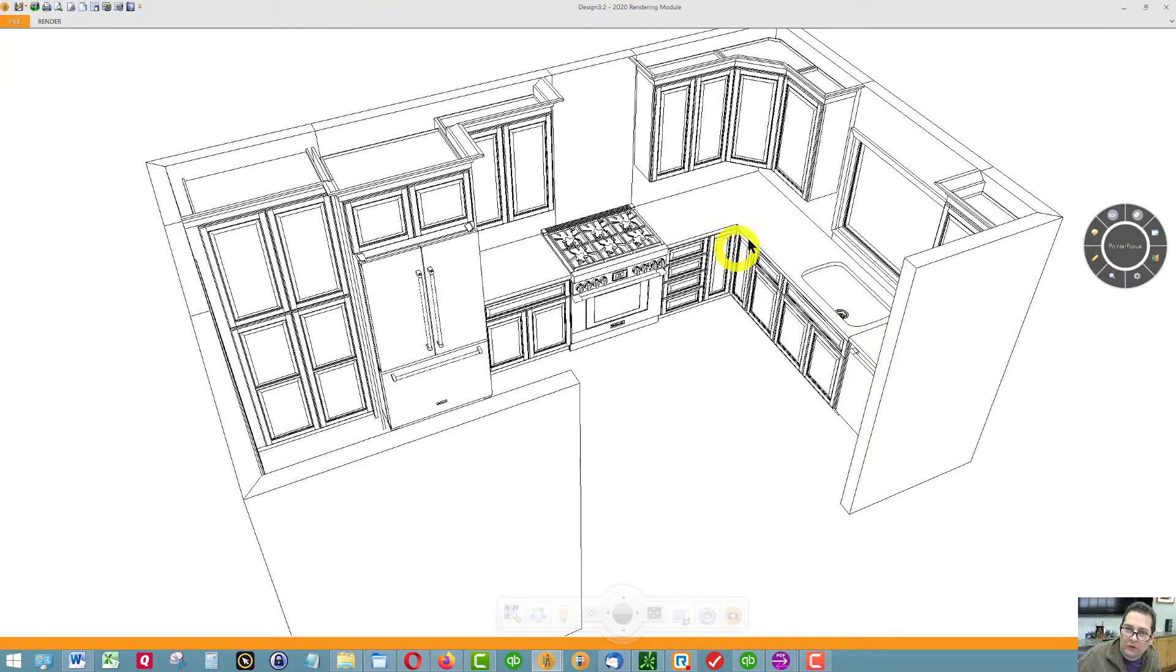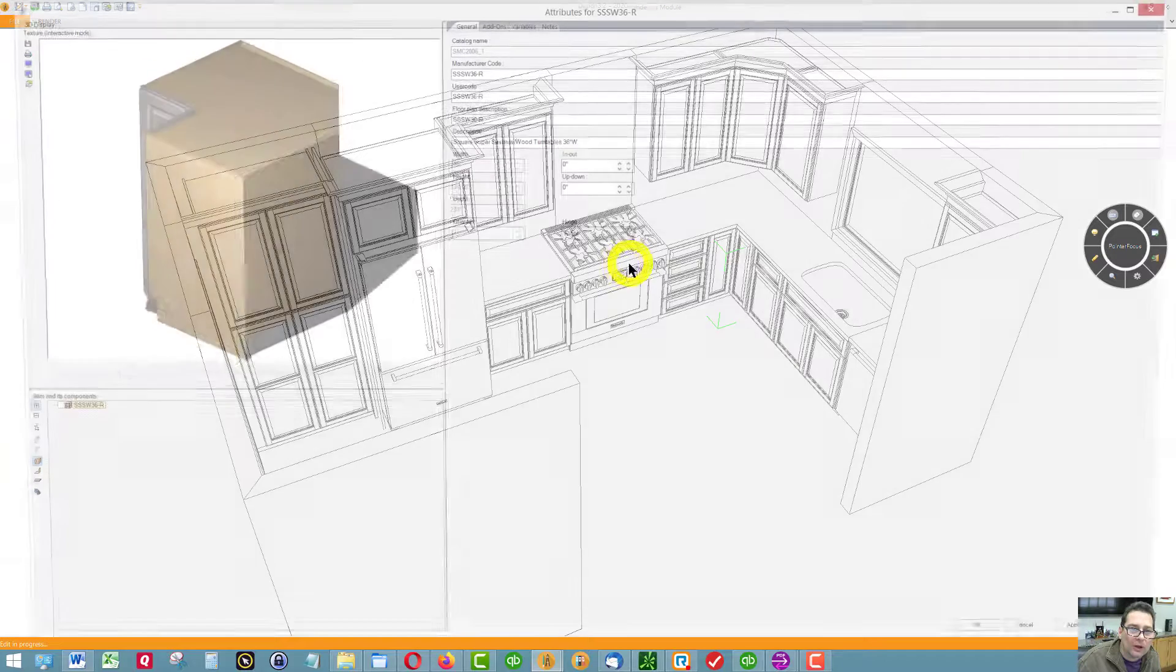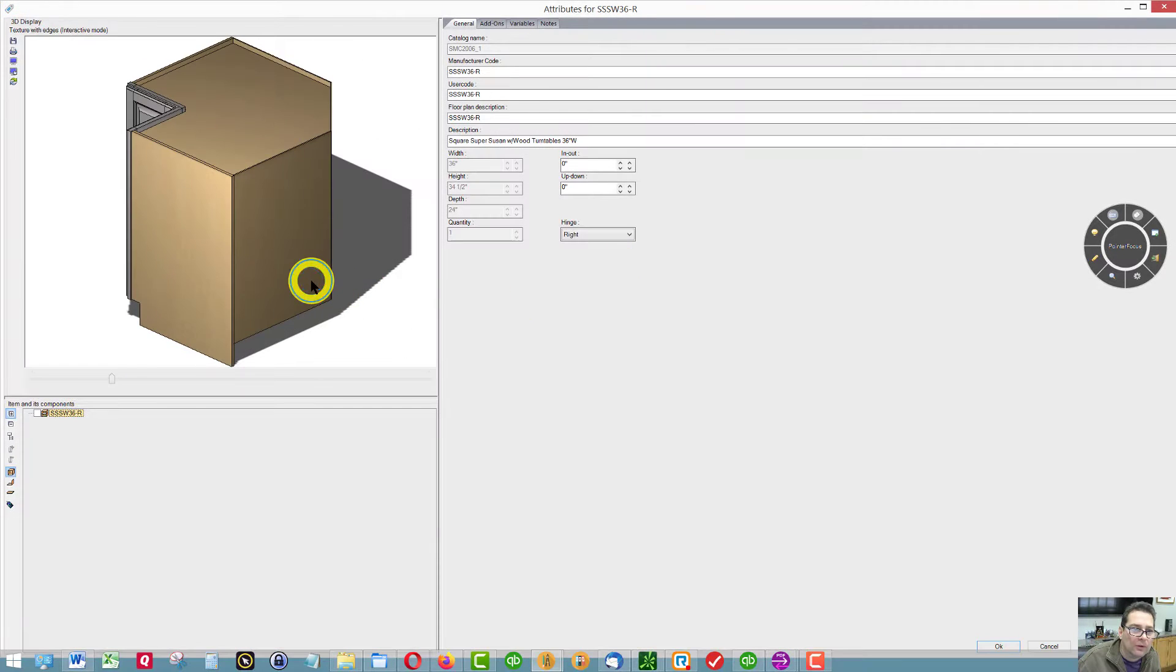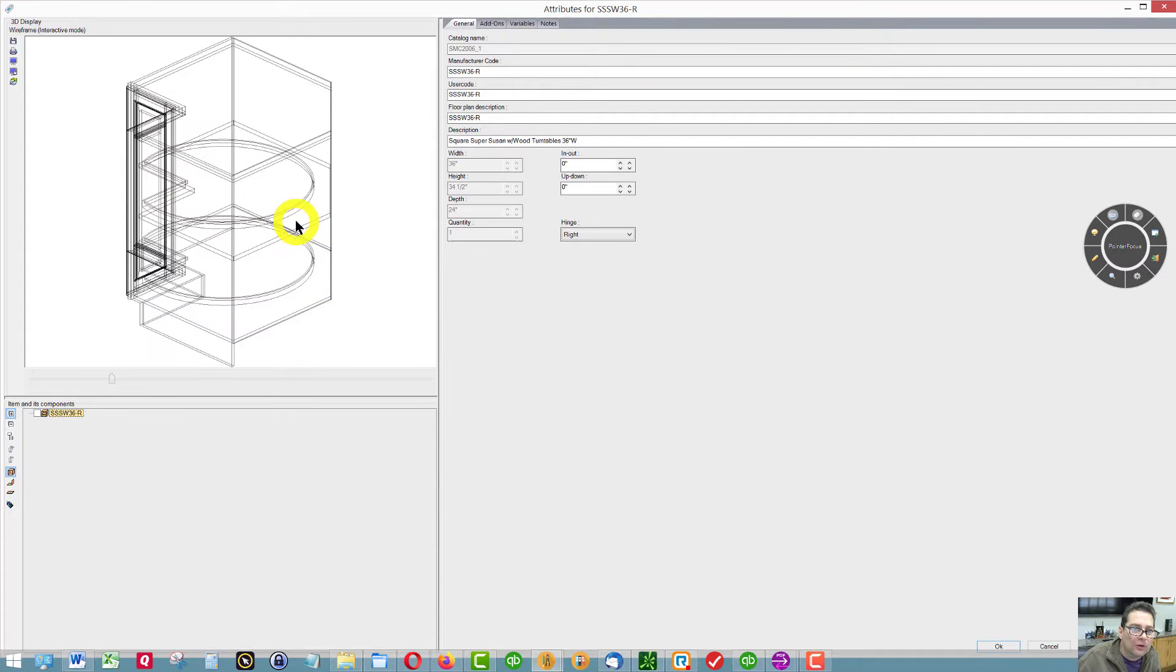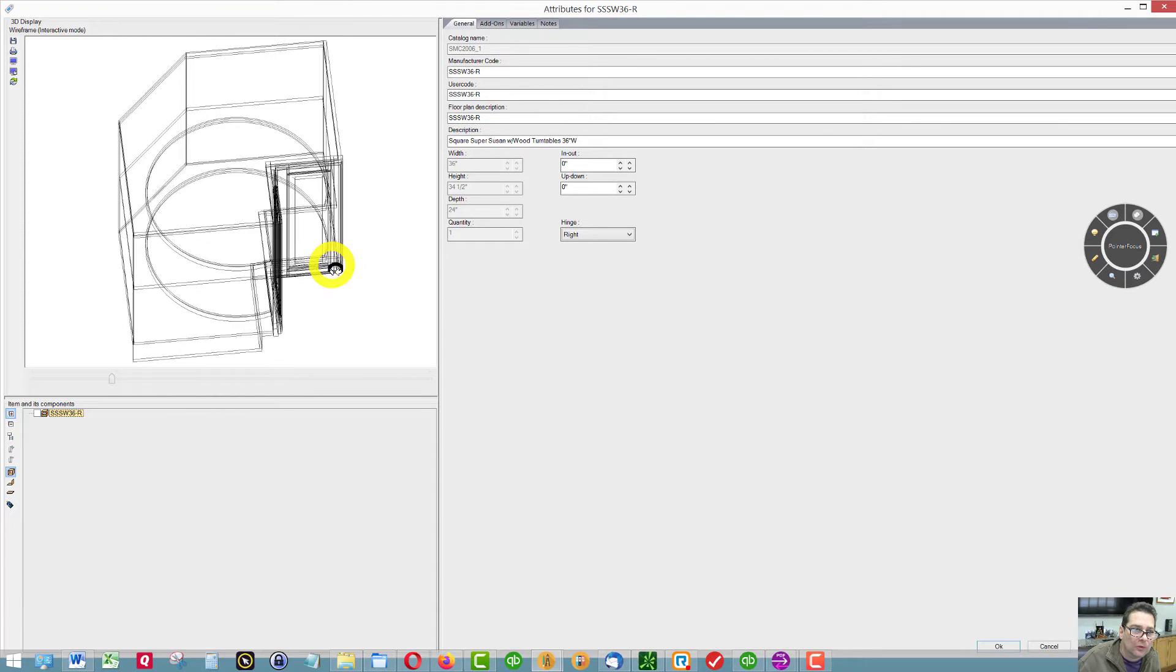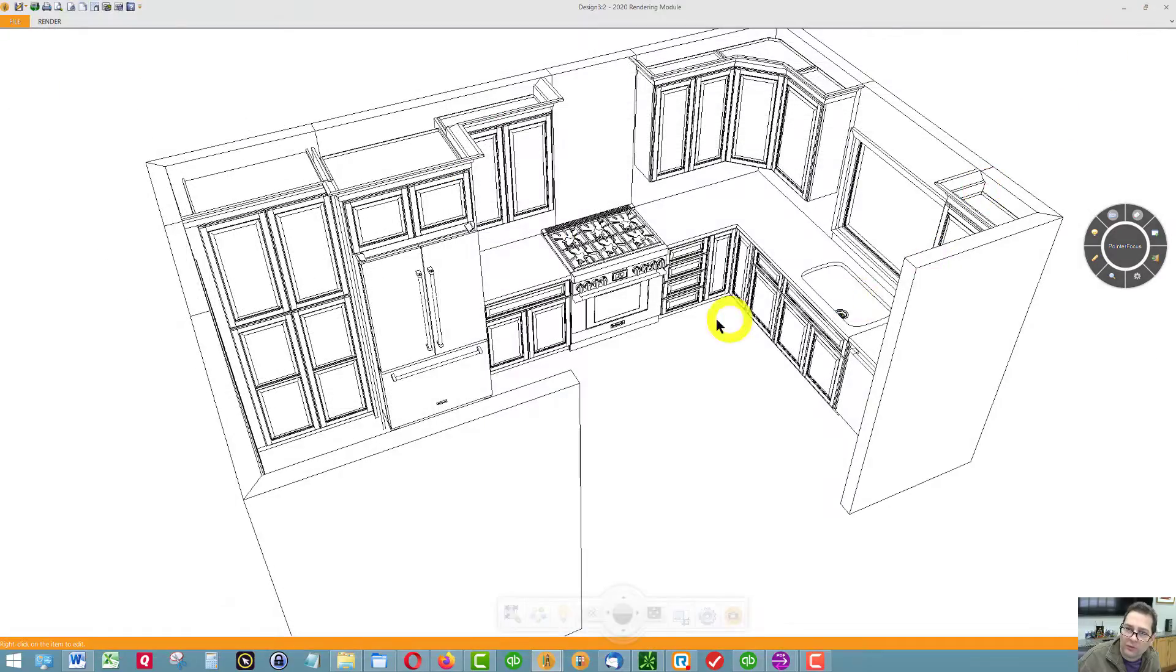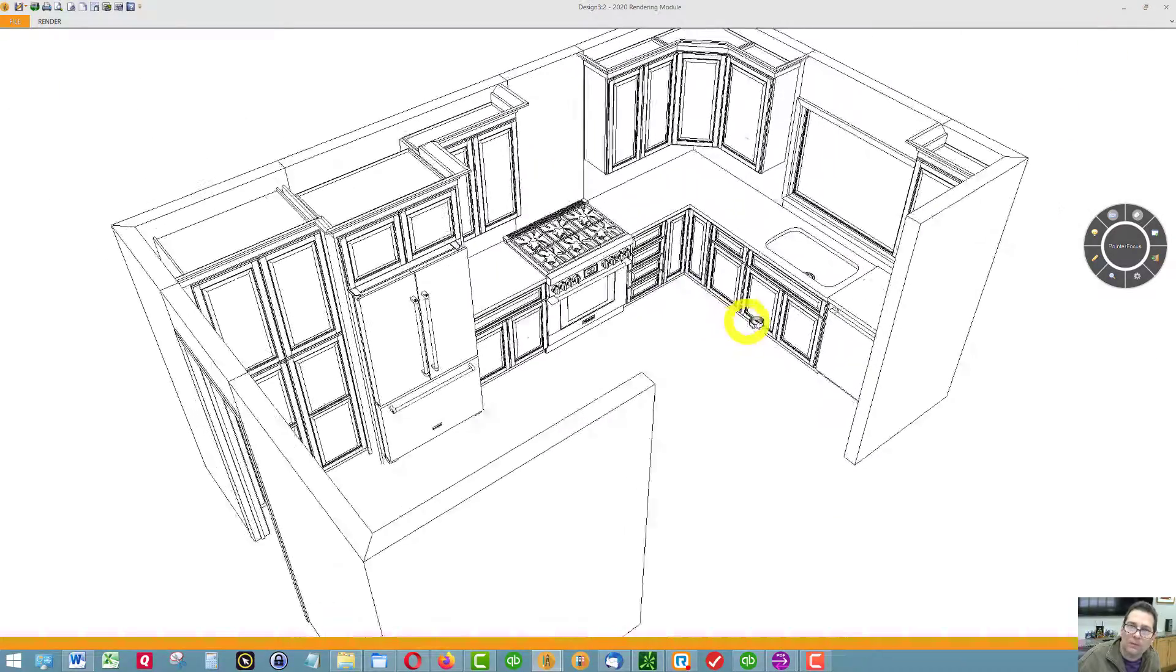This is a Super Susan right here. So inside this cabinet we'll have two independent revolving trays. Probably the best use for a corner.